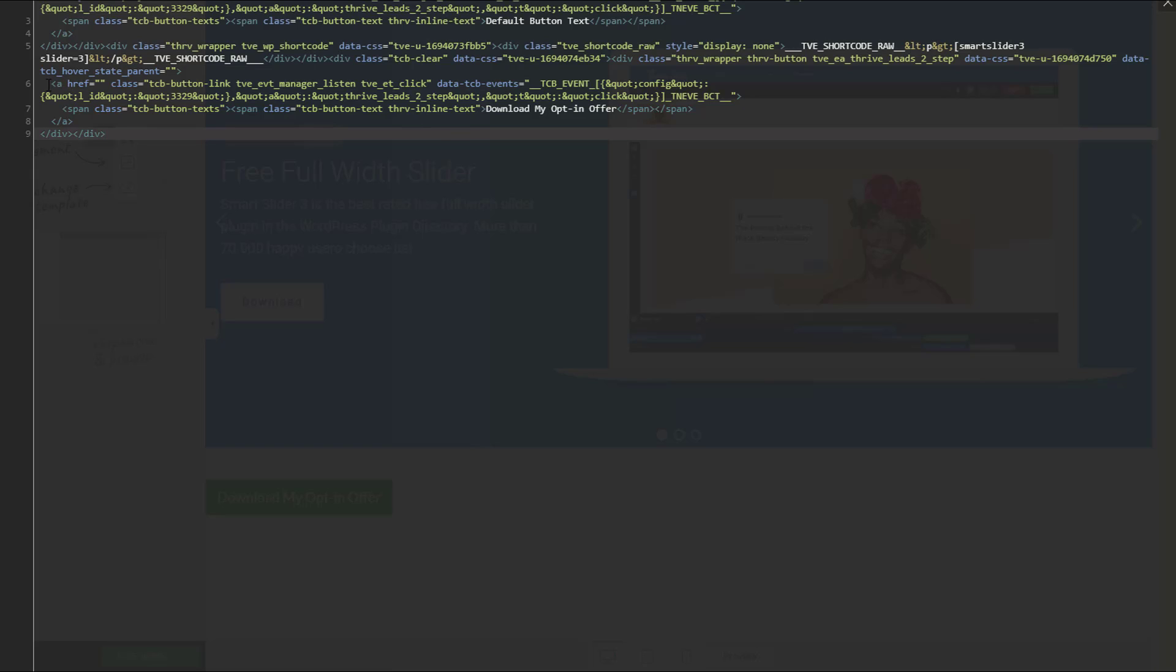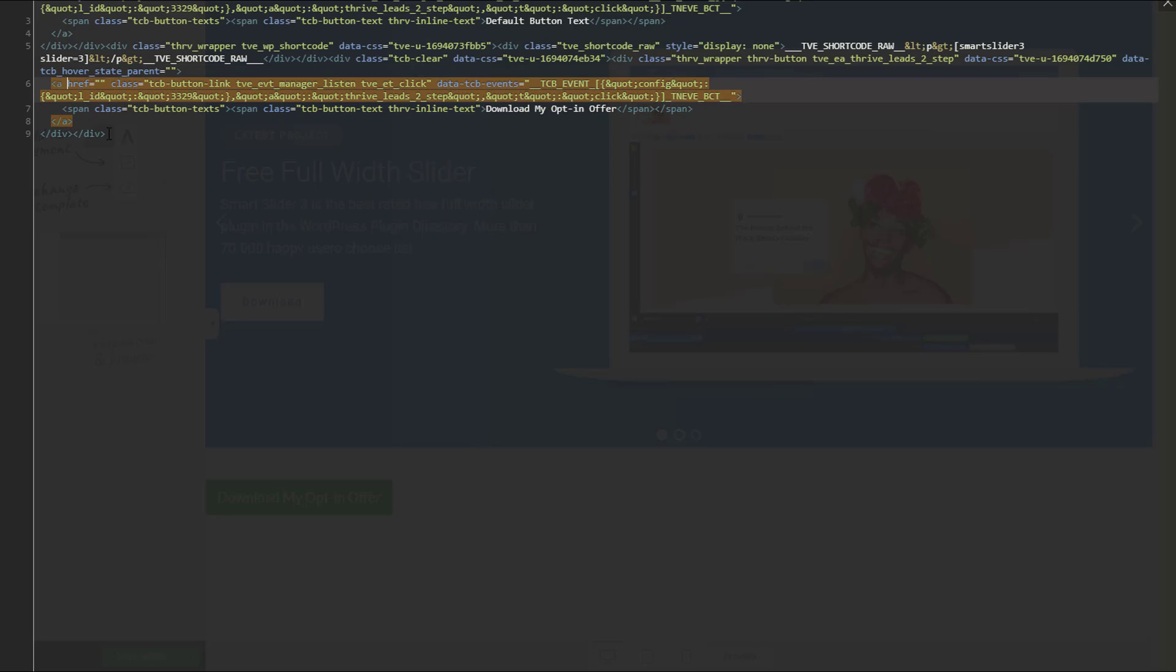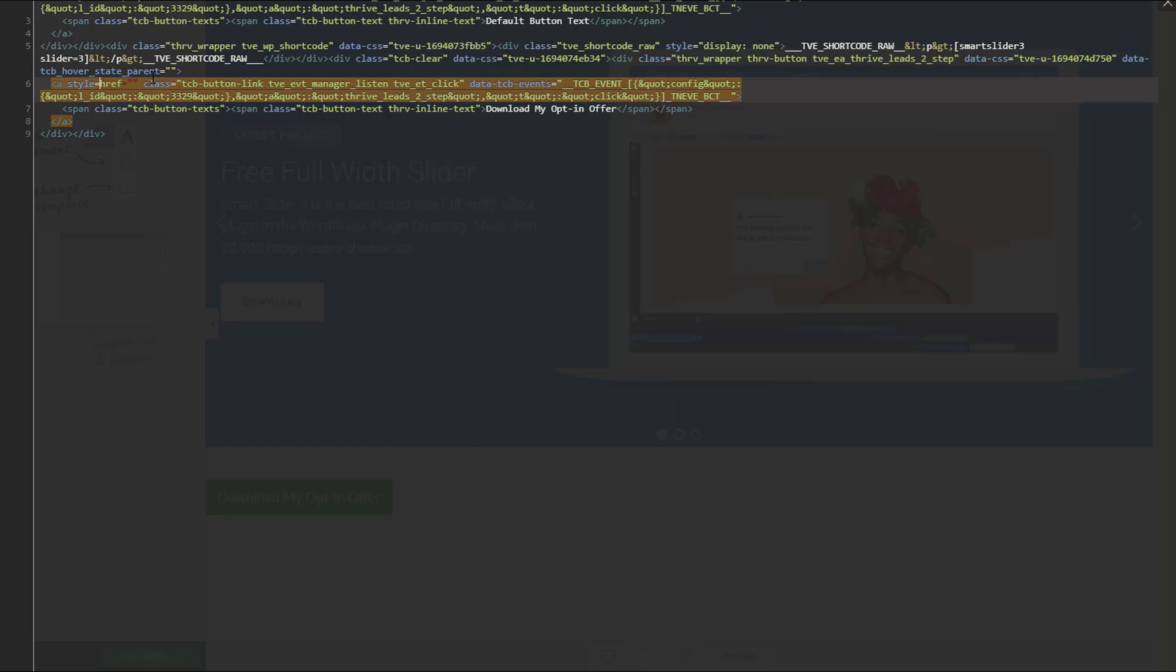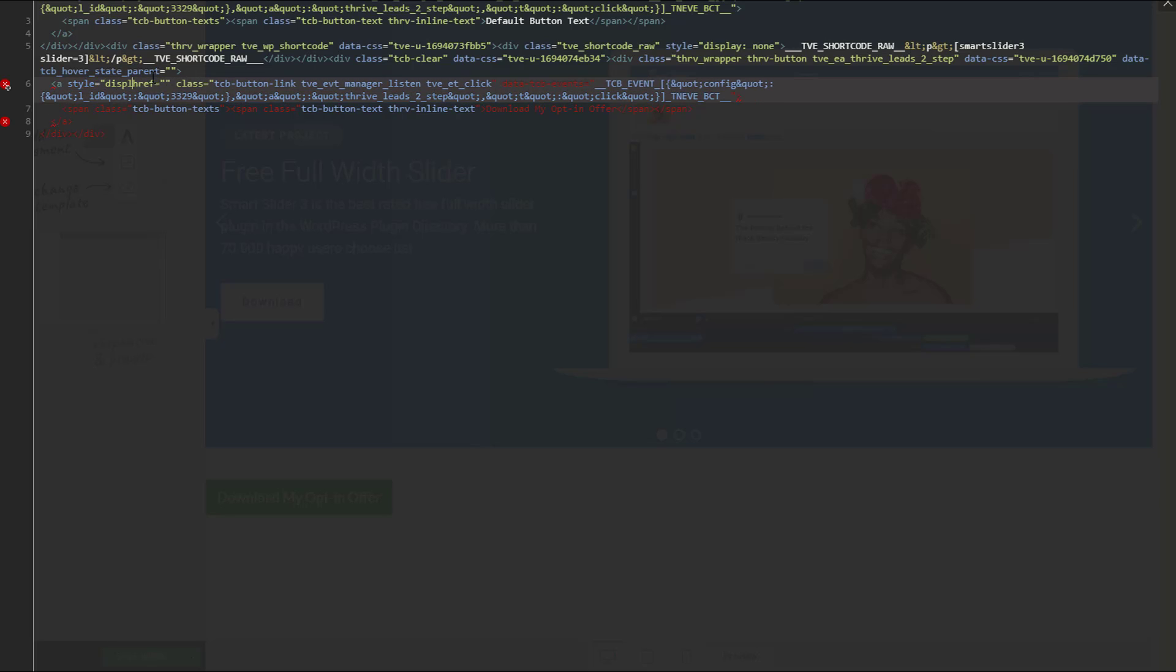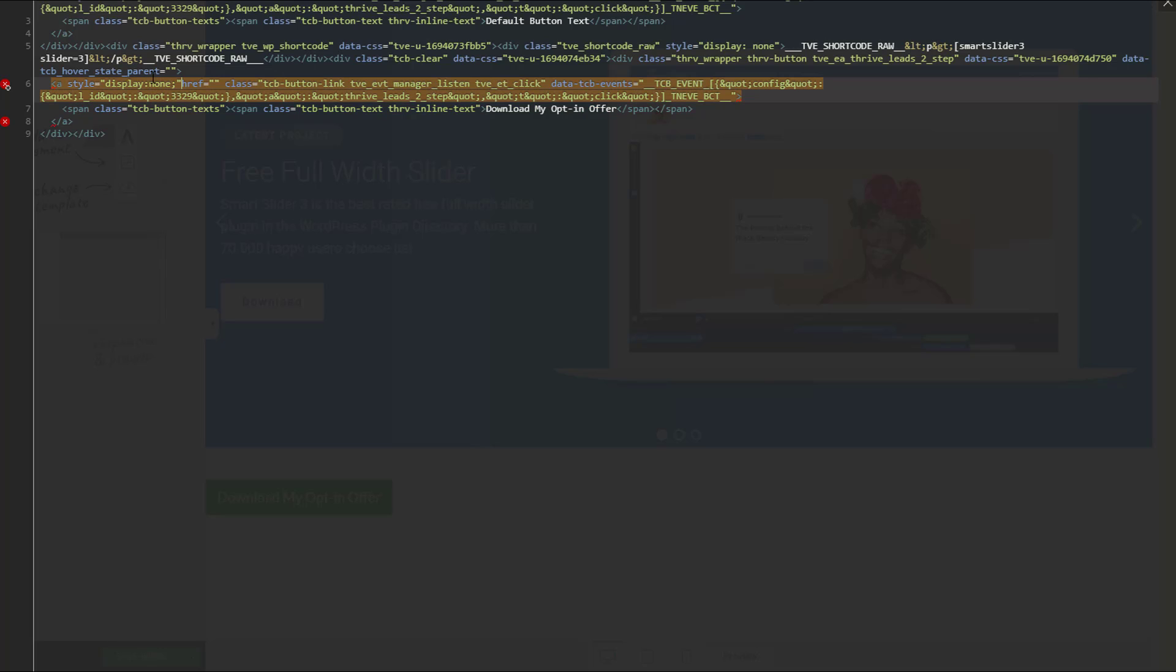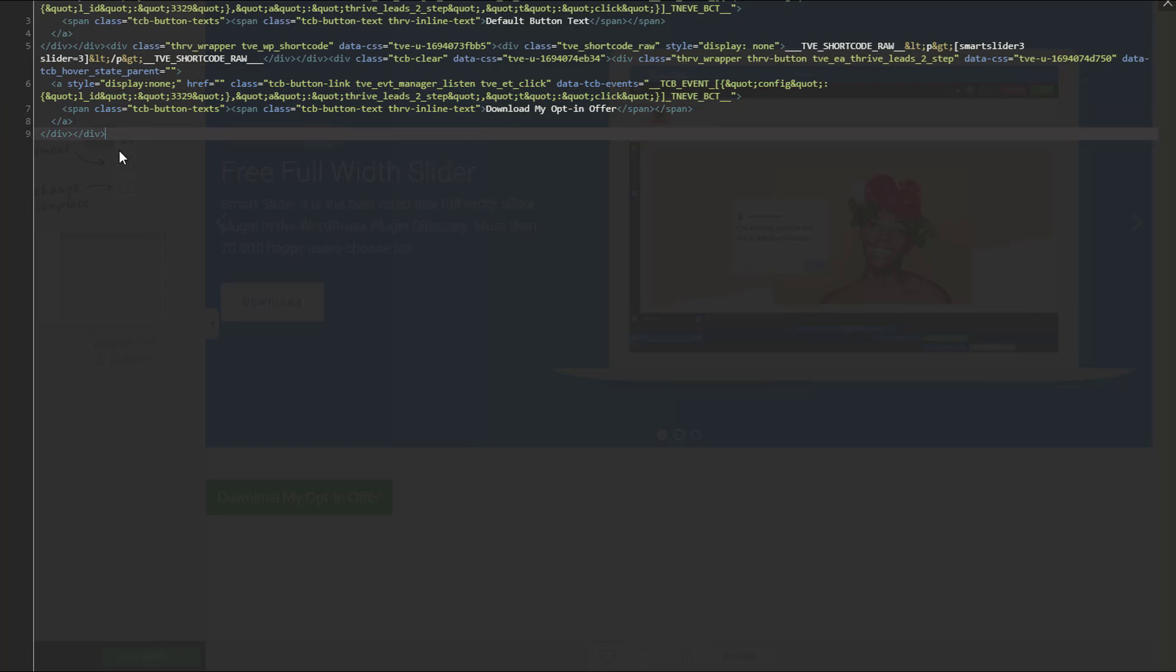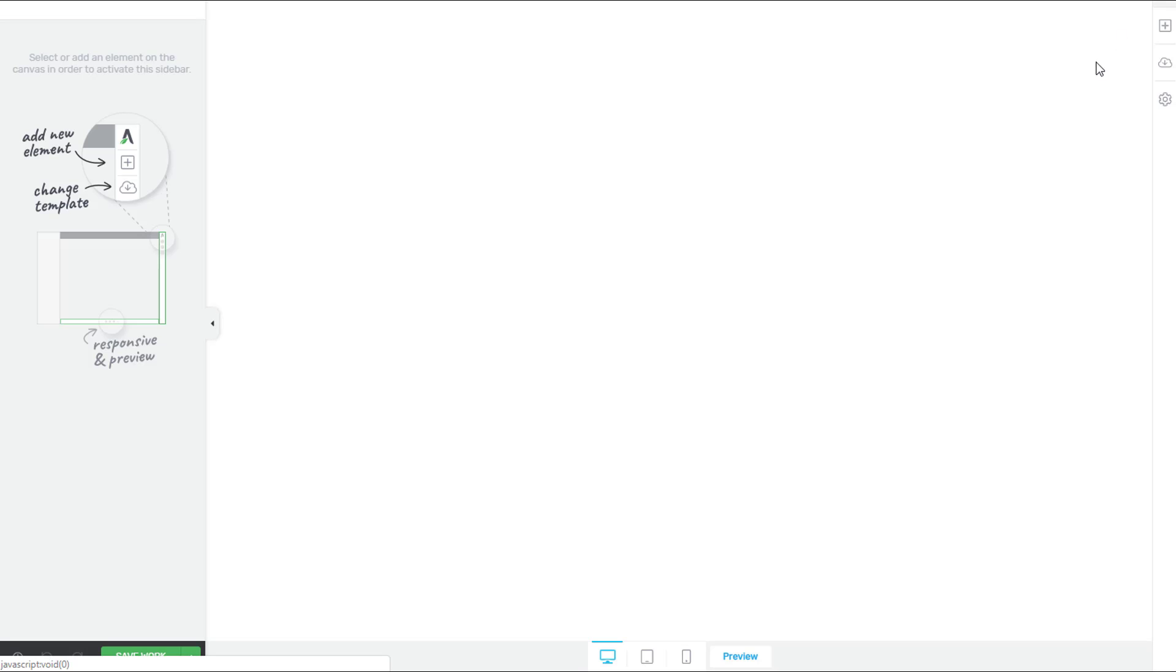In here, we're going to find that second button that we added. It's right here. And we're going to edit the HTML to add some styling to it. So you type style equals open quote, display, colon, none, we'll close that with a semicolon. We'll put our quotes back there. We'll put a space. And we will press the check mark here in the upper right hand corner to save our changes.